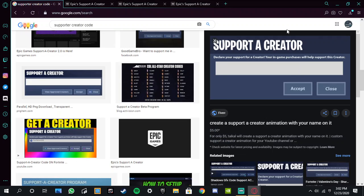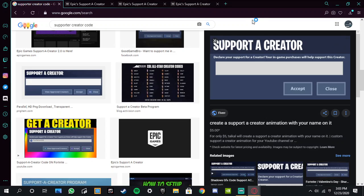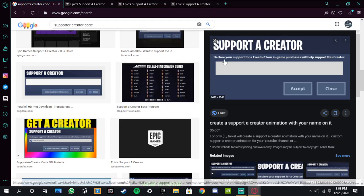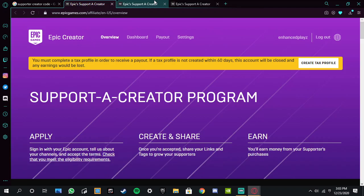The day guys has finally come. I have got a support a creator code. I am so happy right now. And if you guys have been watching my streams, if you guys have been supporting me for all this time, you know I've been applying for support a creator code. And today's the date, December 23rd, is gonna be one of the best days in channel history. I got my own support a creator code.